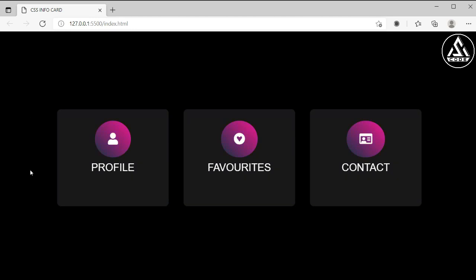Hi everyone, welcome to another video of ASCORD. In this video we will learn how to create this type of animated CSS info card.